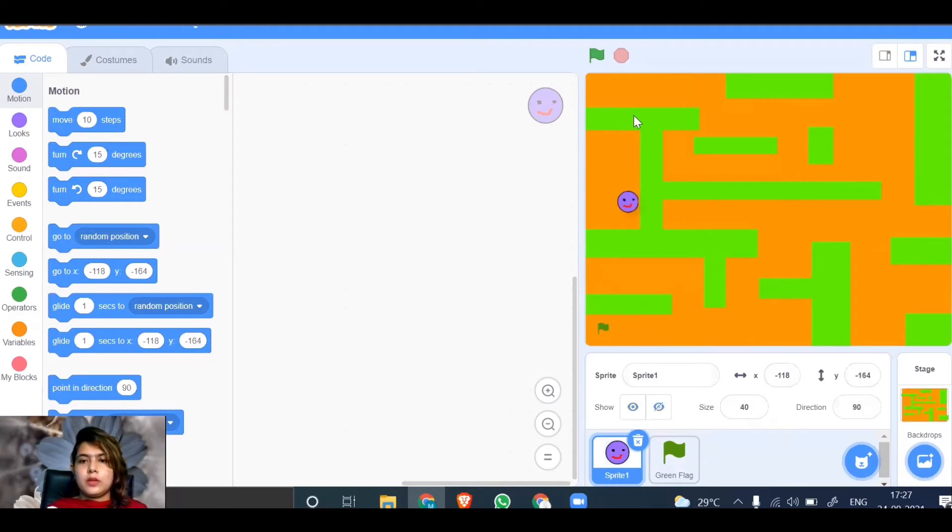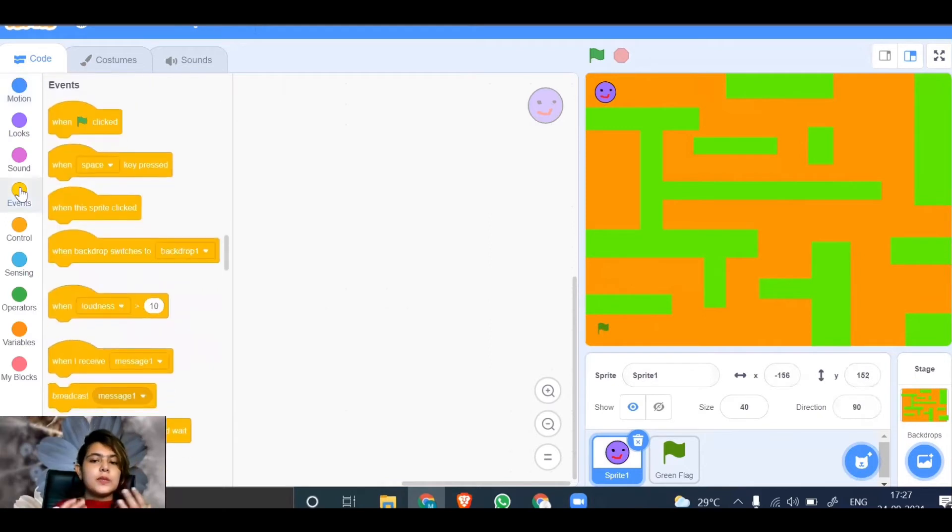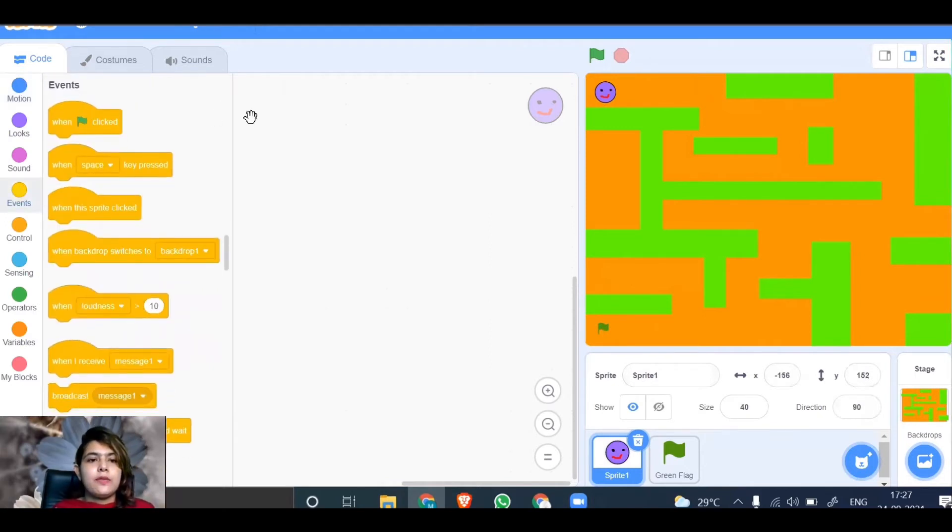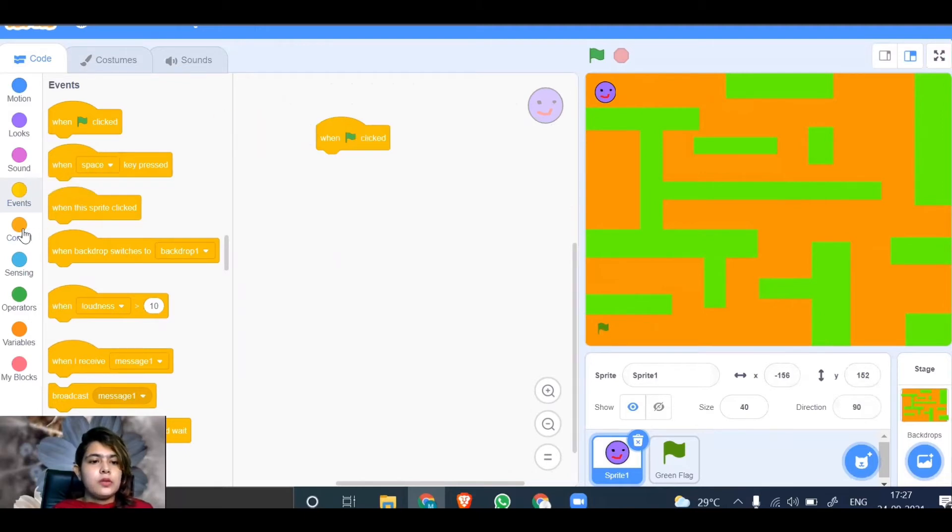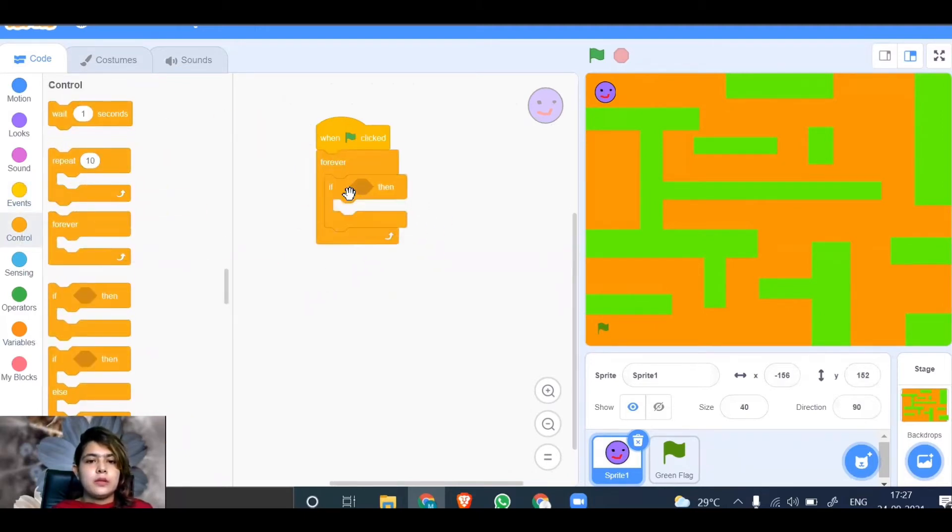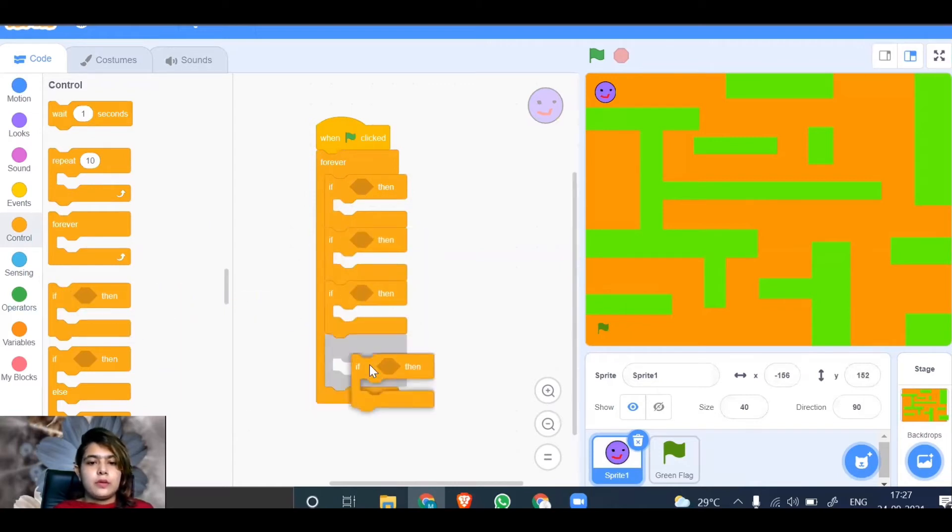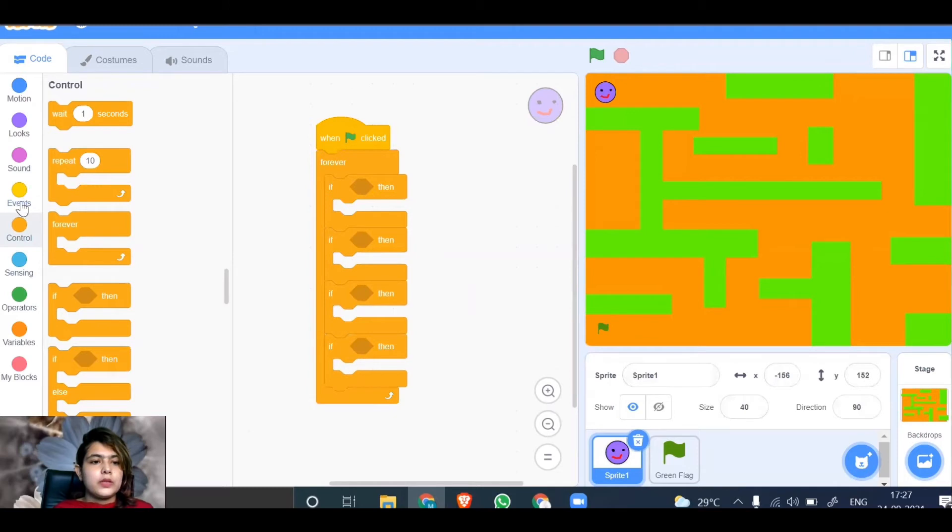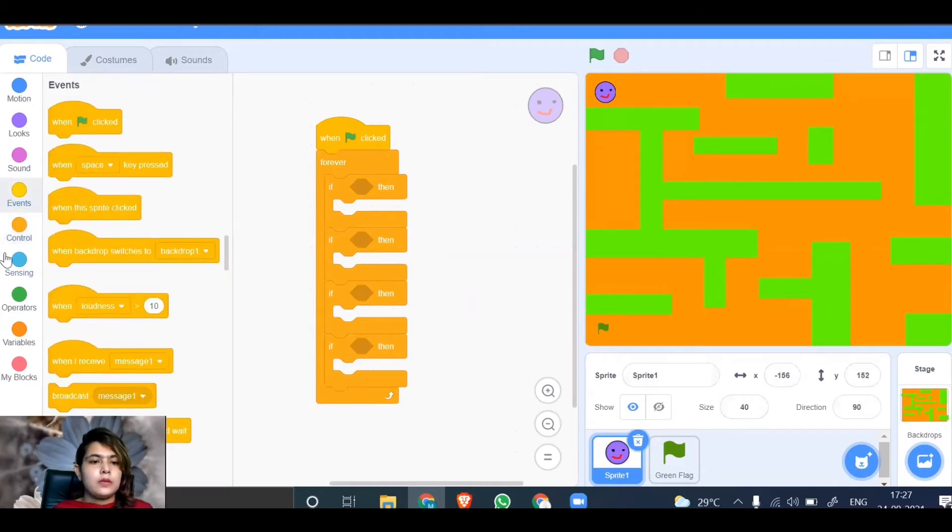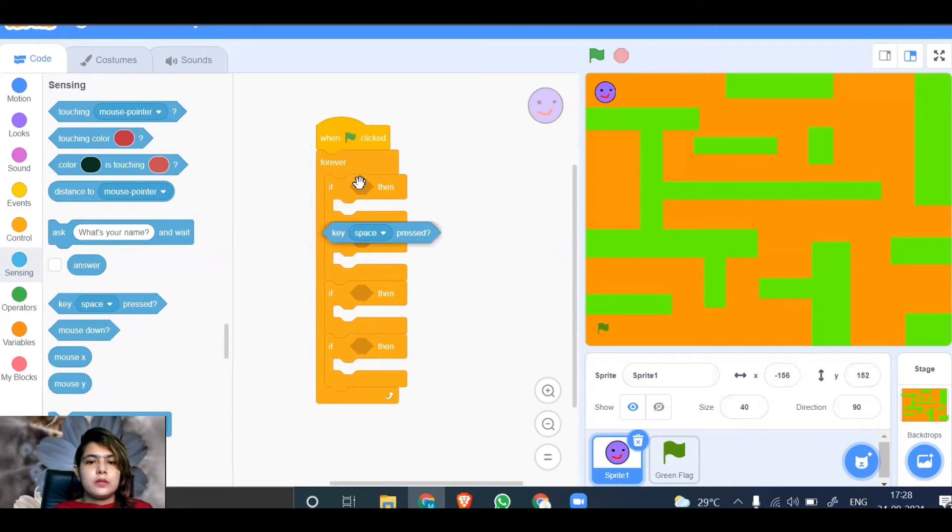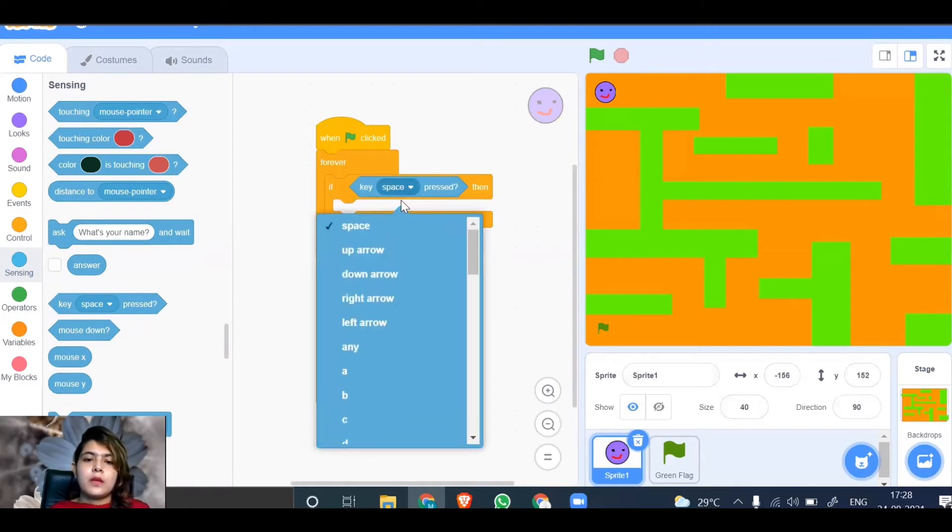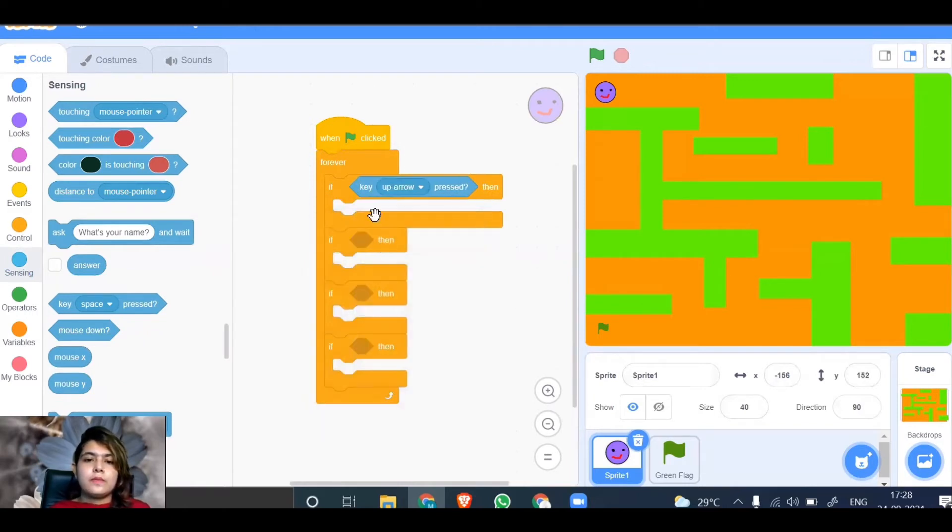Let's start giving the code blocks. Initially, we want the sprite to move up, down, left, right using arrow keys. When green flag is clicked, use control forever, then add if-then blocks. Go to sensing, choose key space pressed, and make it up arrow.